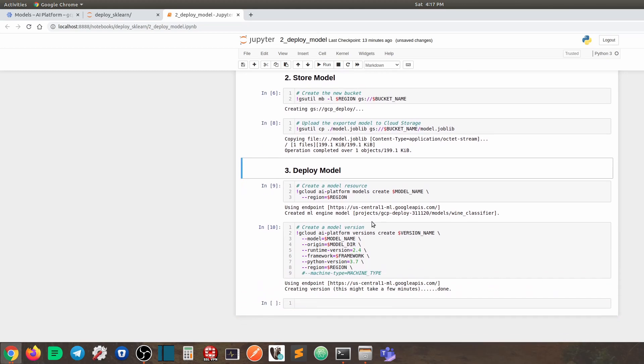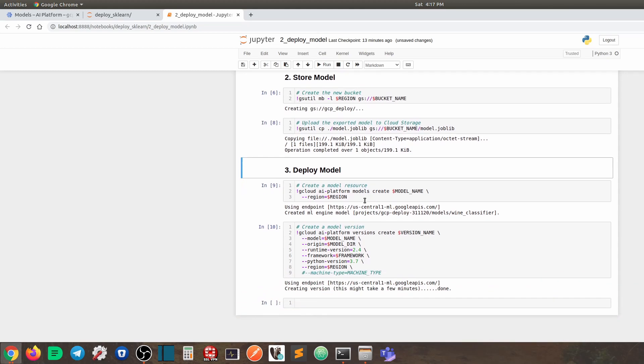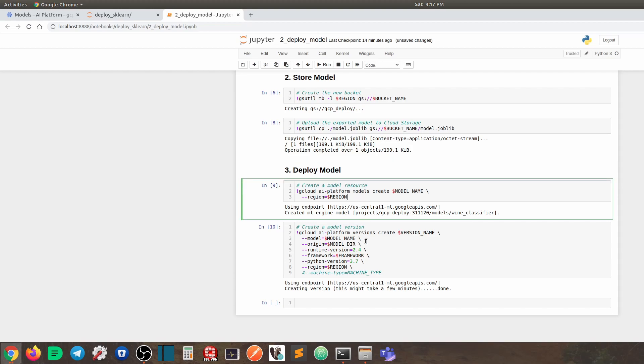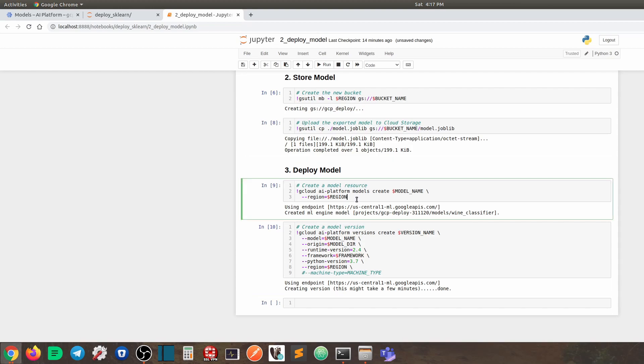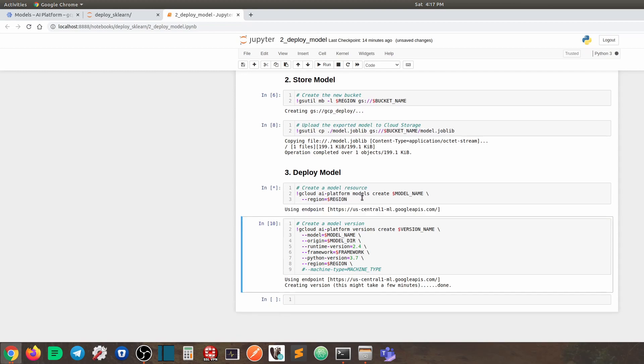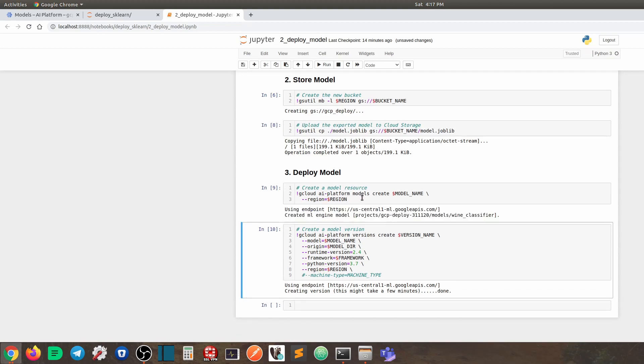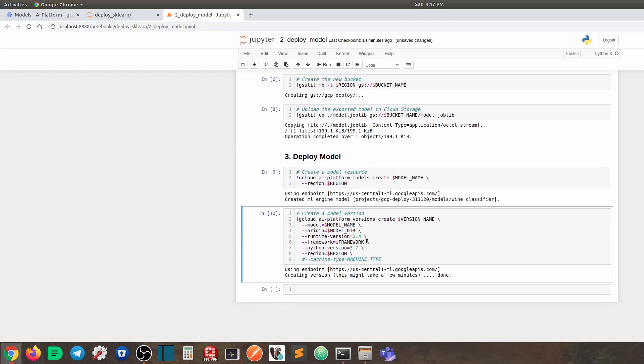And just now, we mentioned the two layers of concepts. So number one is the model. Number two is the version. So we first need to create a model resource. So for that, we need to use gcloud ai-platform models create. And then we provide the model name here, like this, and then the region like this. By doing this, we can create the model. So that is done.